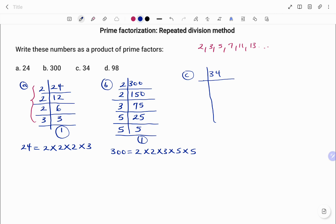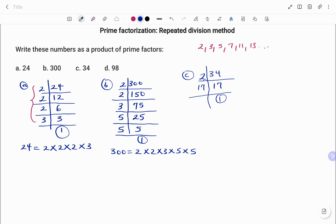In the next example we have 34. 34 is an even number, so we start dividing by the first prime number which is 2. 2 into 34 is 17. 17 itself is a prime number, so we can only divide it by 17, giving 1. Once we get to 1 we stop. Therefore, 34 written as a product of its prime factors equals 2 times 17.